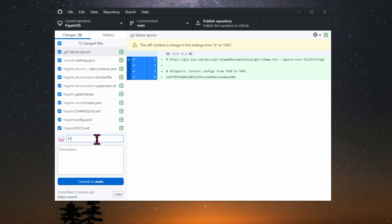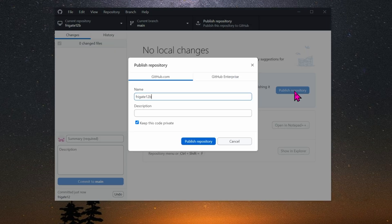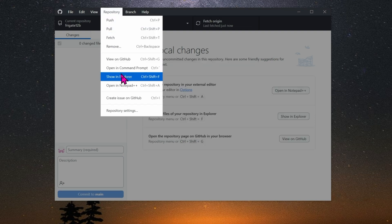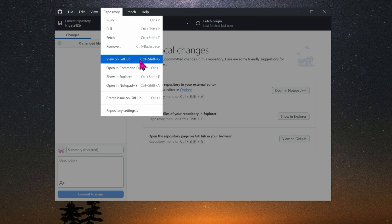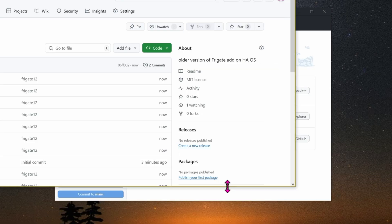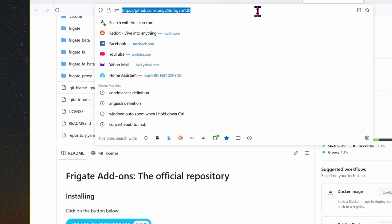Enter in your summary and then click commit. Click on publish repository. Give it a description if you want, and then click on publish repository. If you want, let's go and view it online. And there we go, all of the files from Frigate 12 is now online and ready to go. In the URL, go ahead and copy it.